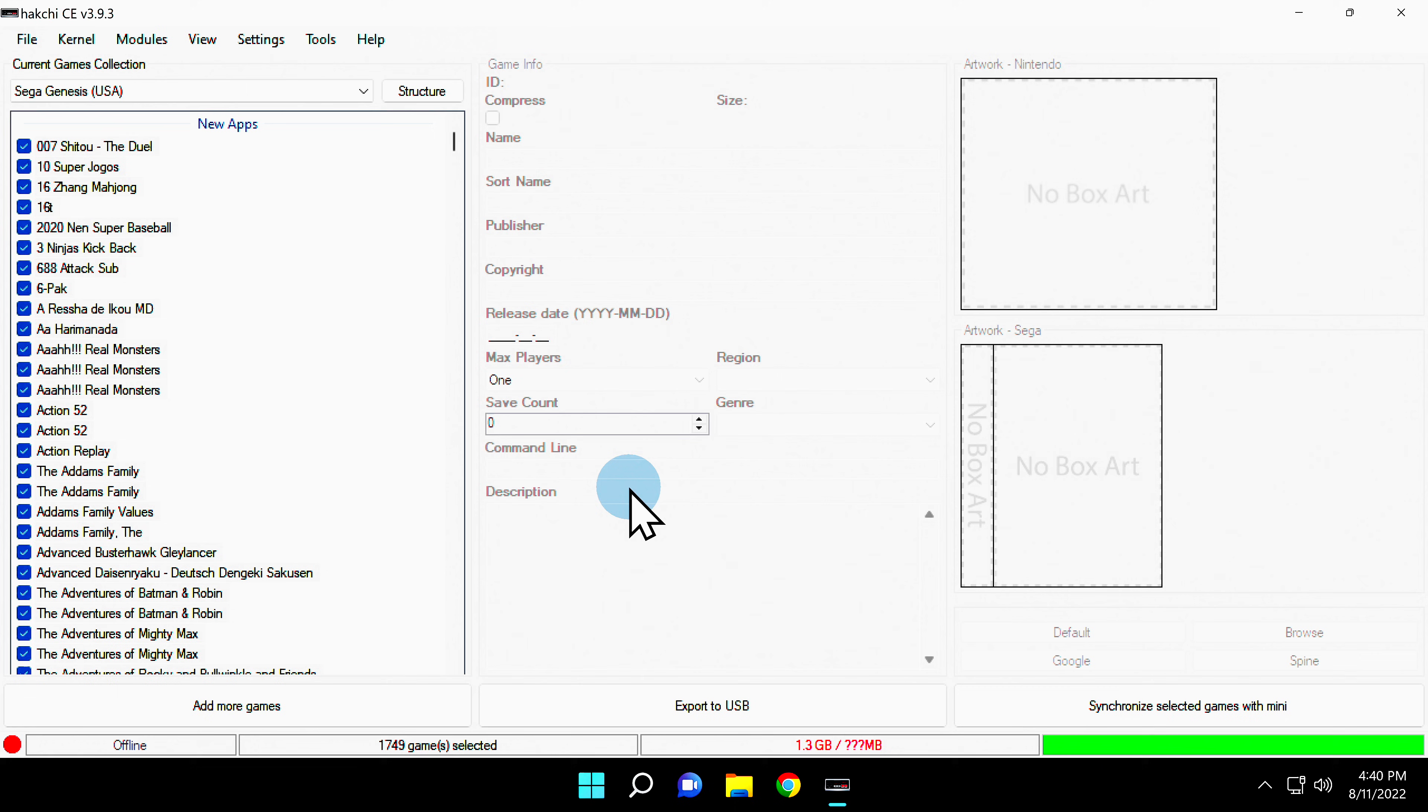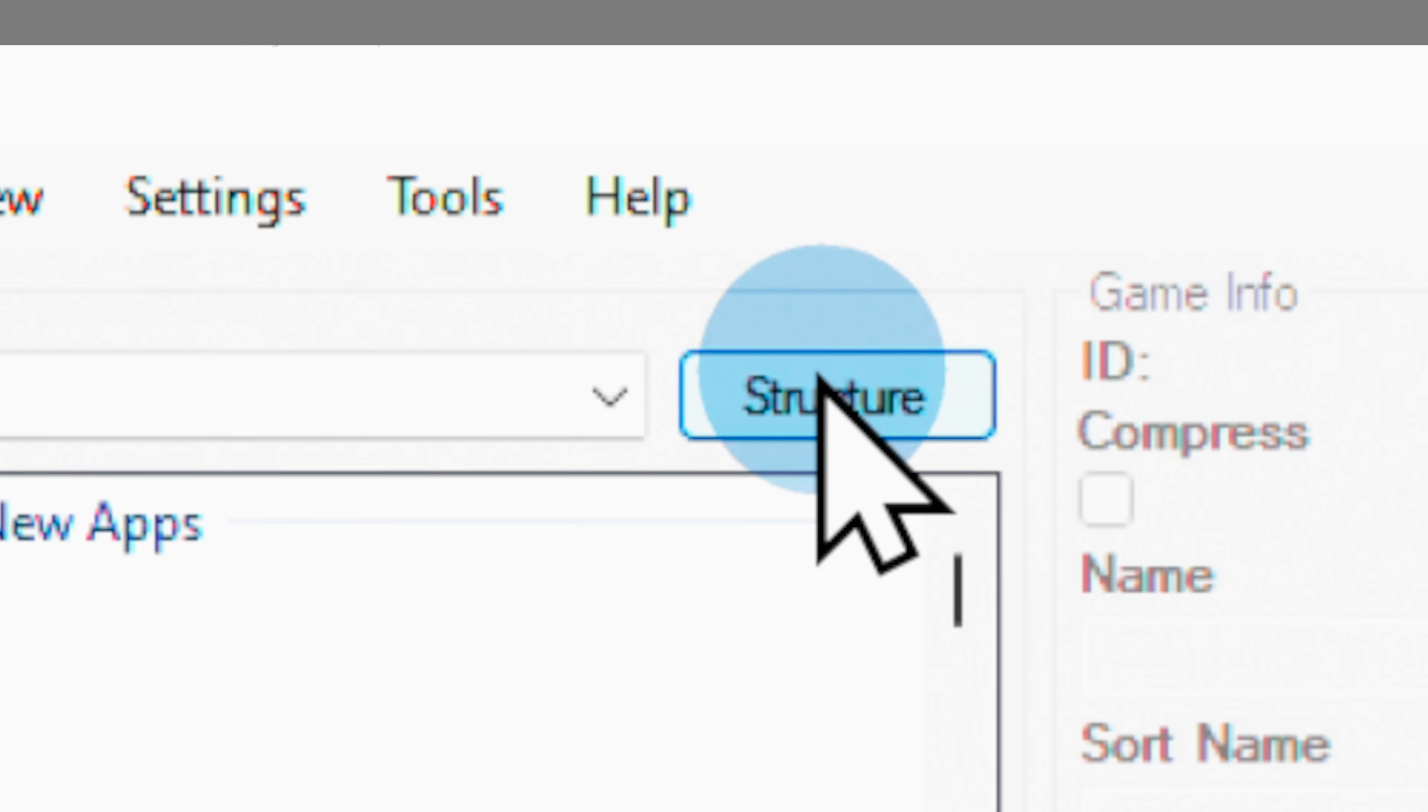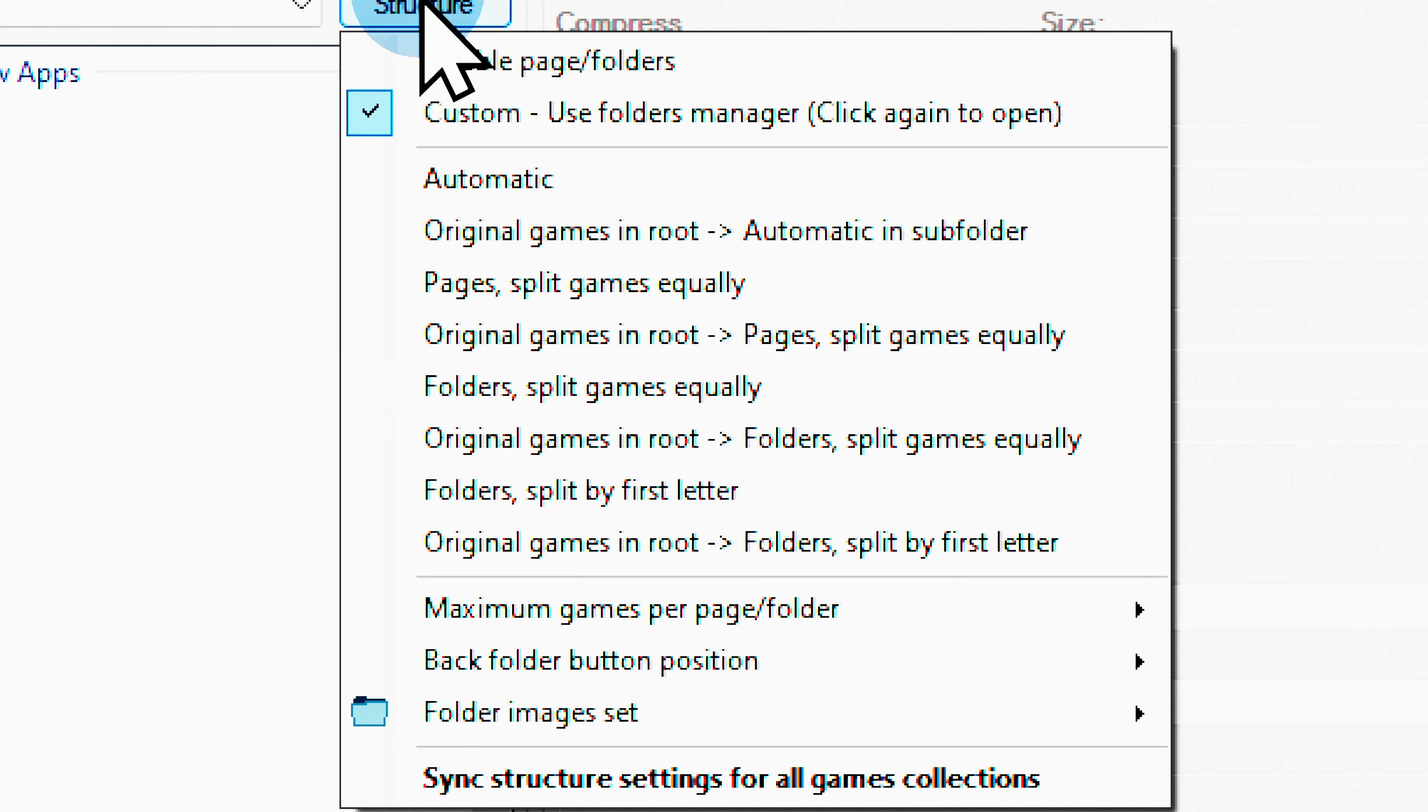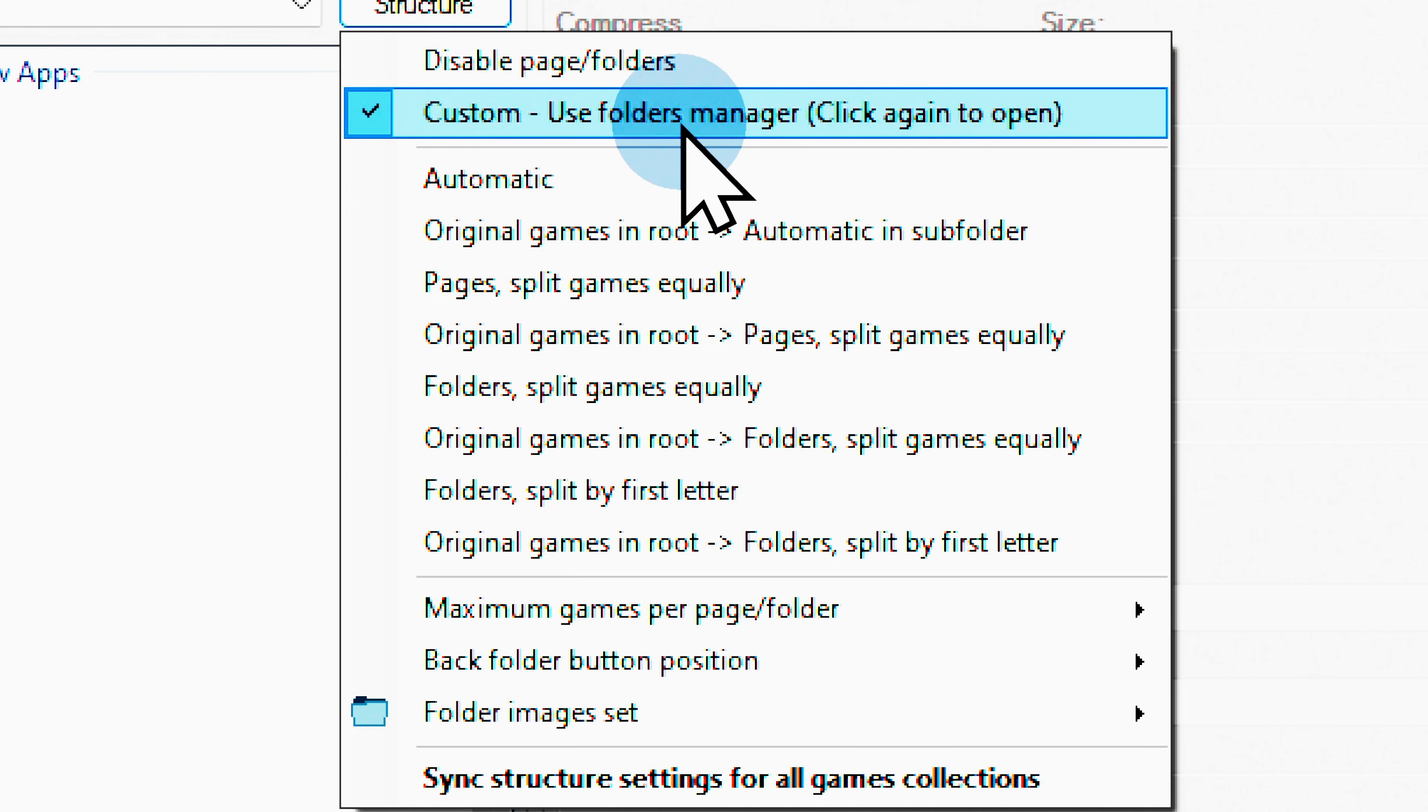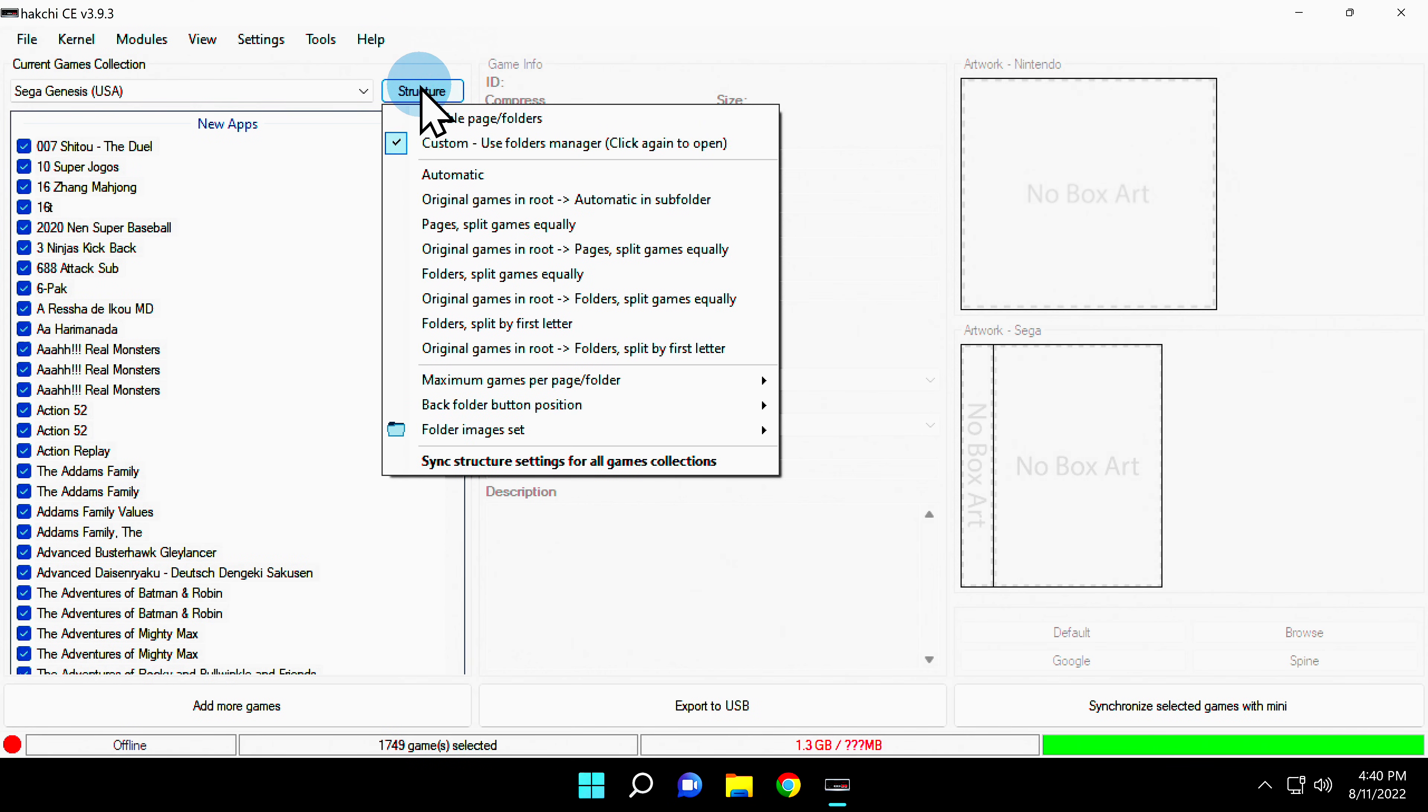Once all of the games have been copied into HackChi, you'll need to set up a structure for them. You see, the main menu of the Genesis Mini can't show the entire game library at one time. To create a new menu structure, click the Structure button. In the pop-out menu that appears, click the listing that says Custom, Use Folders Manager. If this is your first time doing this, you'll need to repeat that exact same process. Click Structure again, and then click Custom, Use Folders Manager once again.